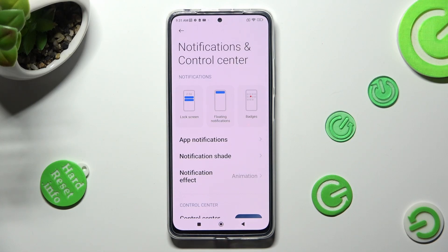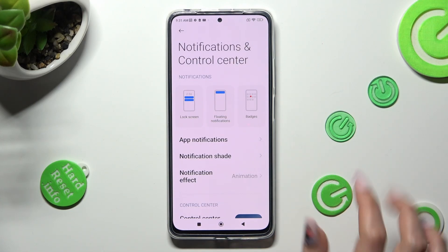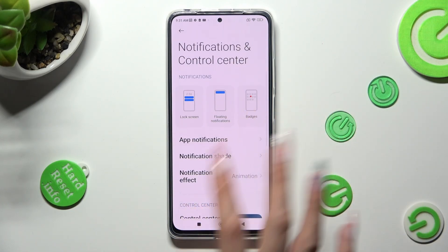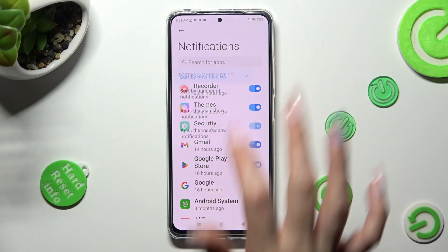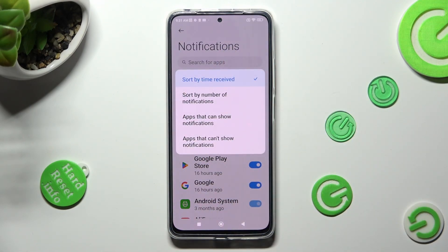Then, tap on App Notifications, click on Sort By, and select the best option for you — in my case, Number of Notifications.